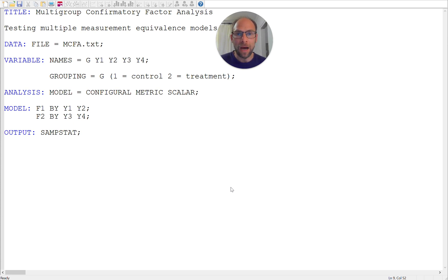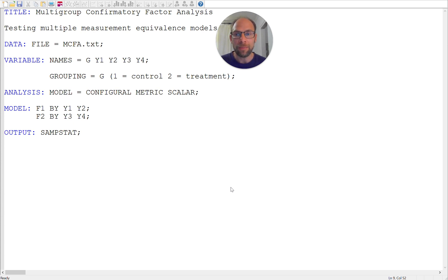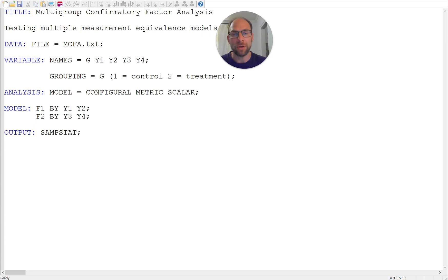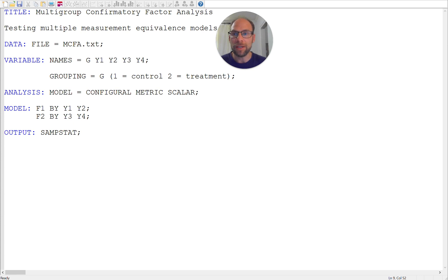So how is this done? You can see here a very basic two-factor model with two indicators each. So I have F1 and F2, those are my latent factors, then I have indicators Y1 and Y2 for factor 1 and indicators Y3 and Y4 measuring factor F2. The factors can be correlated by default in Mplus and so my grouping variable here is G, so I want to compare the groups